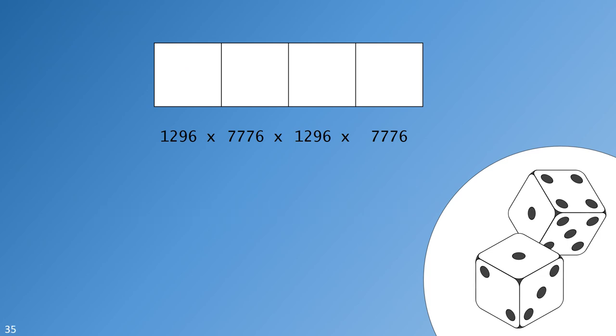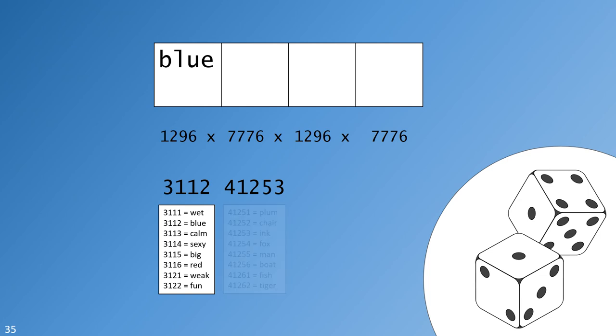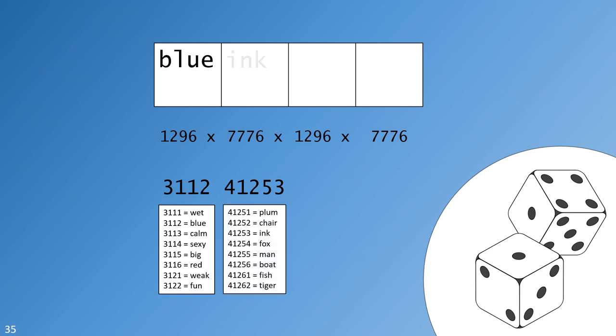Let's say your first word is drawn from the small list. You roll four dice and get three, one, one, two. You look up three, one, one, two in the small list and see that your first word is blue. You then roll five dice to produce the second word and get four, one, two, five, three. Looking at the large word list you find your second word is ink.